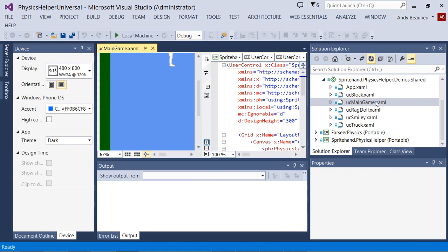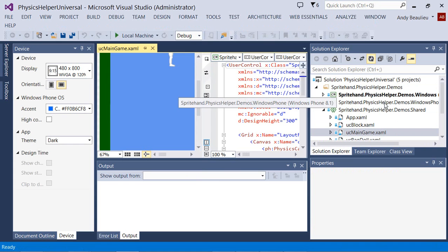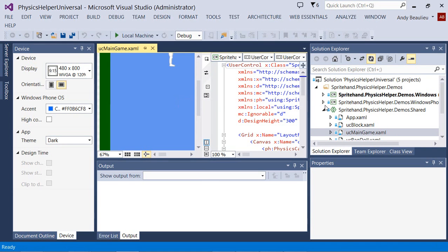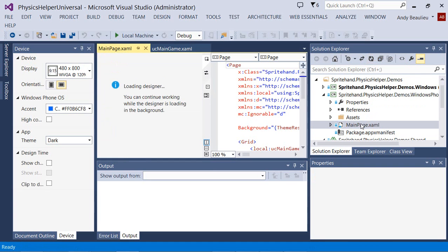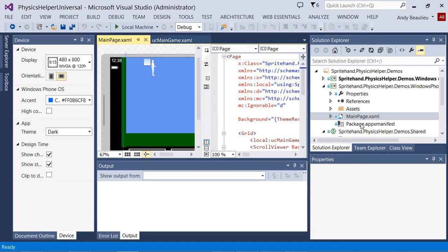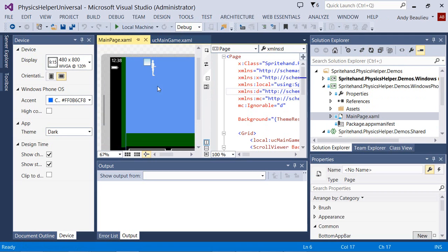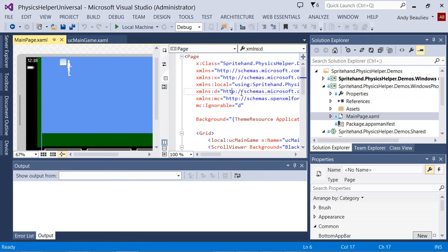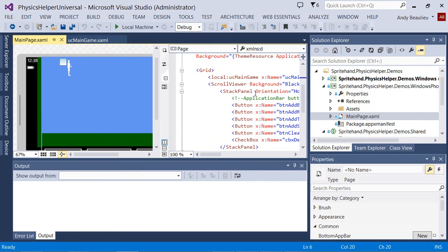This user control is instantiated in both the Windows and Windows Phone projects. So if we open up Main Page in the Windows Phone project, you can see that an instance of UC Main is available here and it's instantiated inside Main Page.